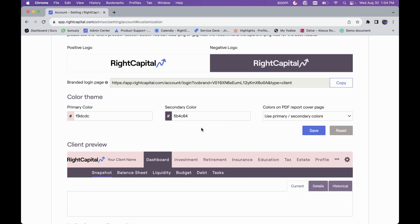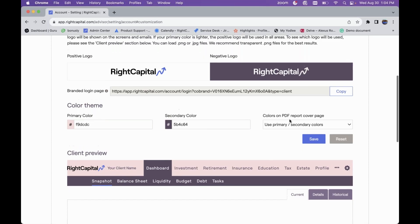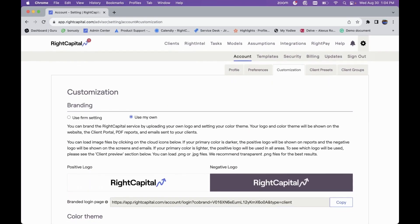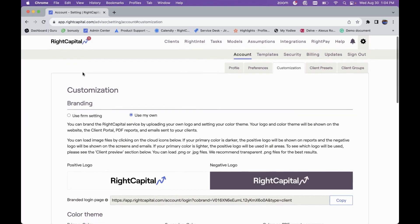You have a lot of different options for selecting which colors to utilize in RightCapital. If you ever want to reset and revert back to RightCapital's default colors, you can always click the Reset button.